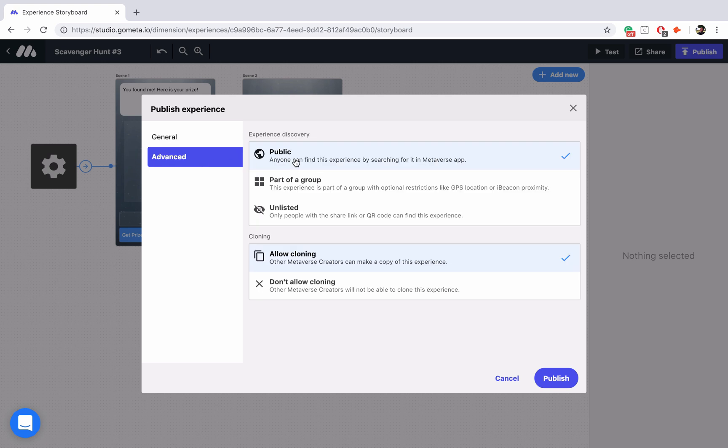Now what we want to do is make our experience part of a group and this is going to open up the GPS options for us. So we'll click on part of group and then you'll notice that group has opened up here on the left hand side.